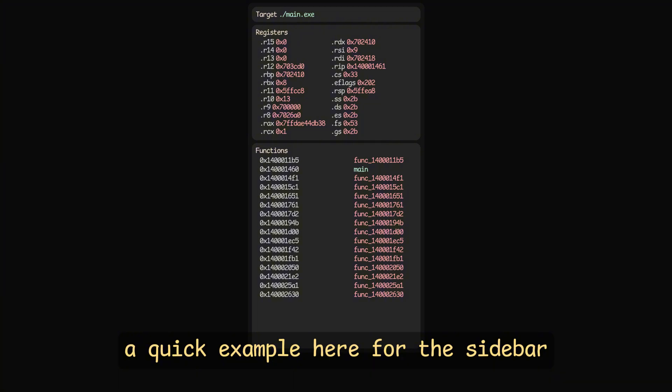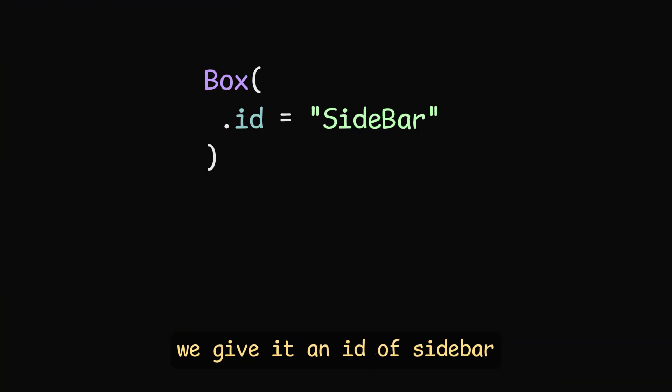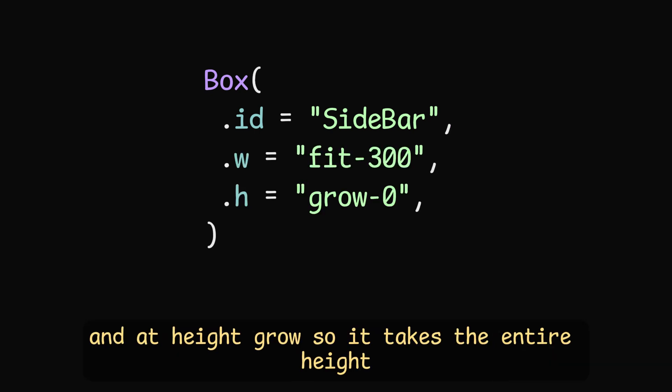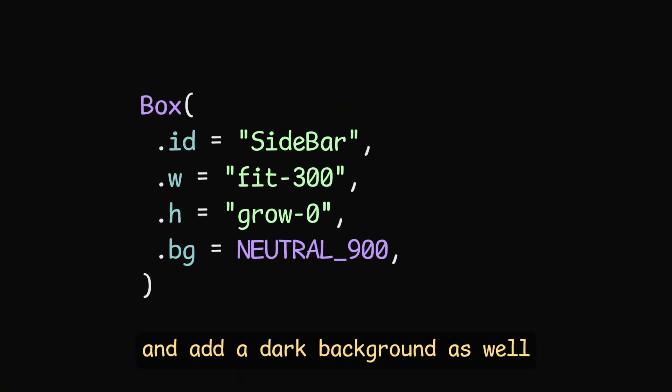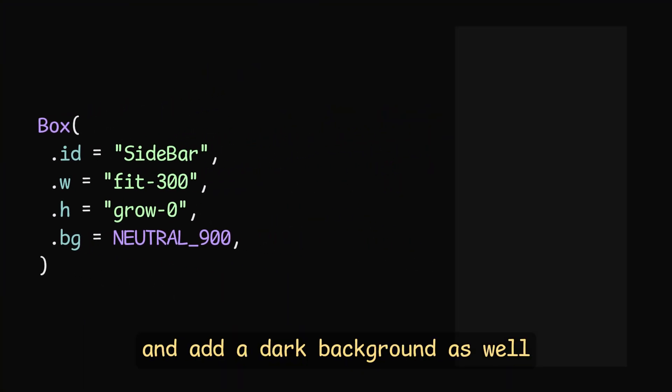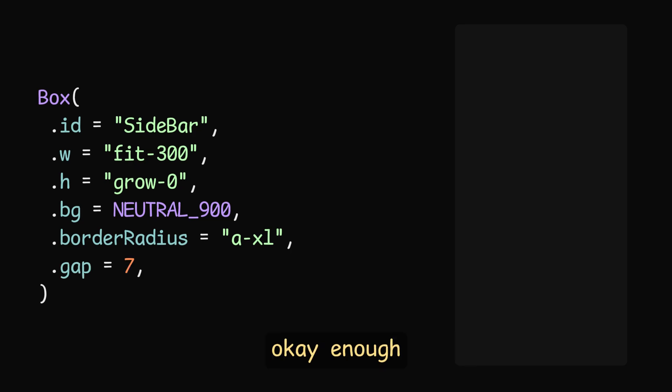A quick example here for the sidebar, we have the component box. We give it an ID of sidebar, give it a min width of 300 pixels, and add height grow, so it takes the entire height, and add a dark background as well, and some border radius, and a gap.